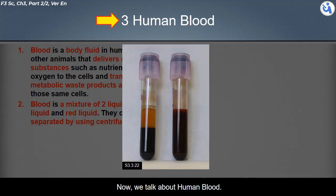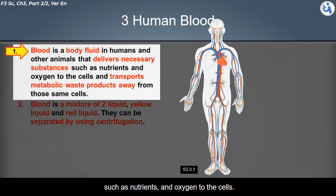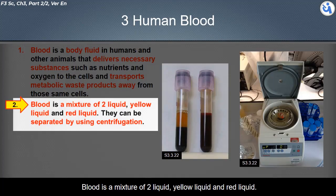Blood is a body fluid in humans and other animals that delivers necessary substances such as nutrients and oxygen to the cells, and transports metabolic waste products away from those same cells. Blood is a mixture of two liquids: a yellow liquid and a red liquid.